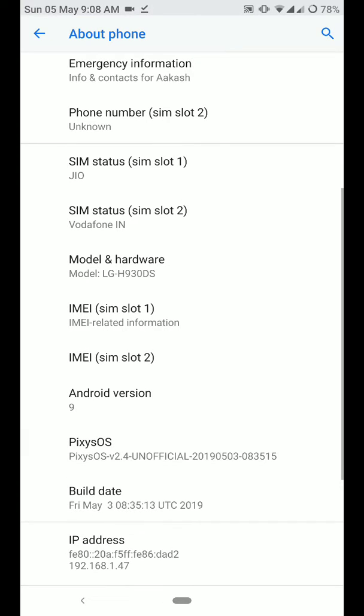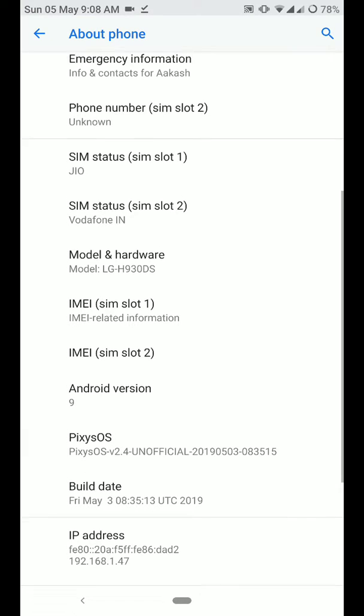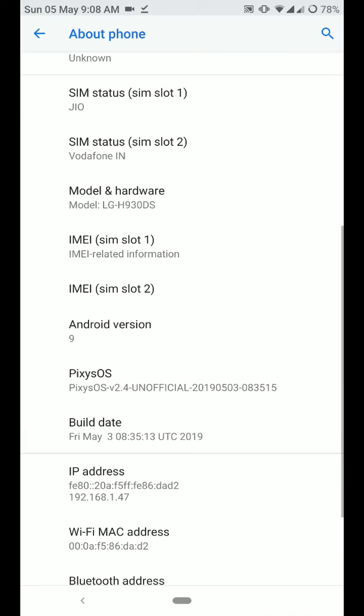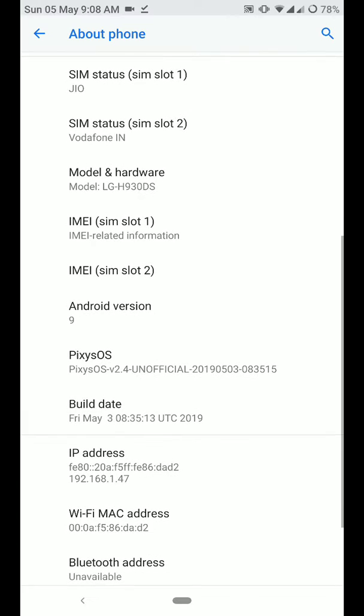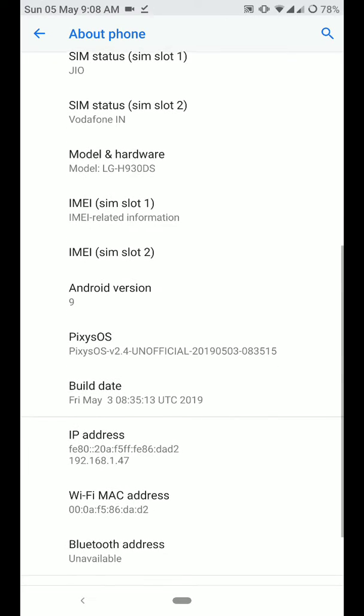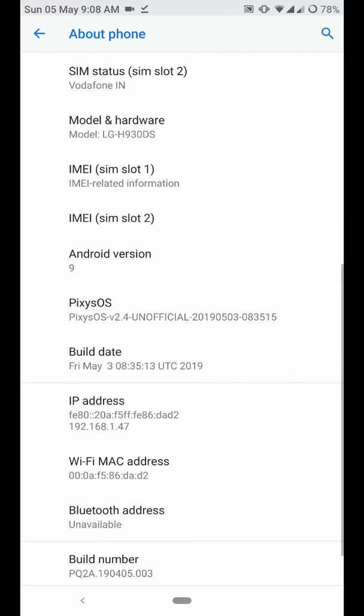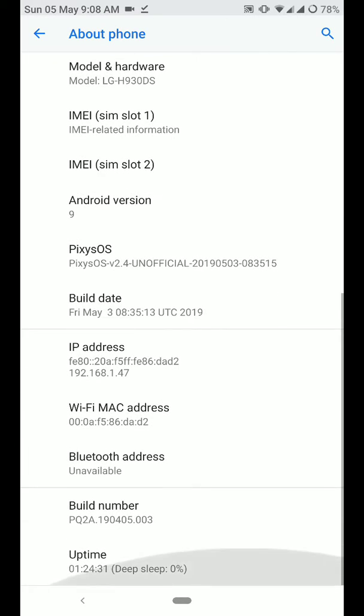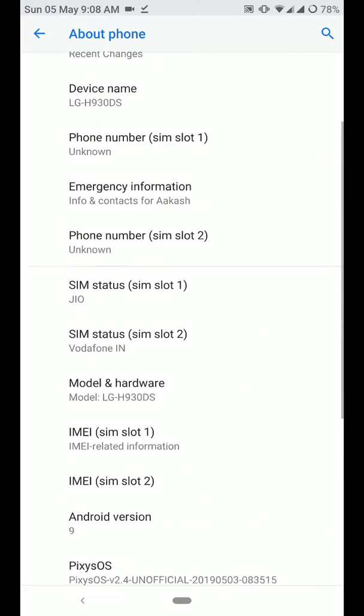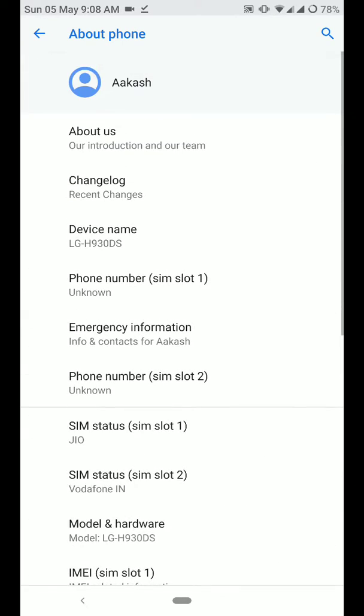As you can see here, this is the 2.4 version and this is the 3rd May 2019 build. And as you can see here, there is some other info available as well in the about section.